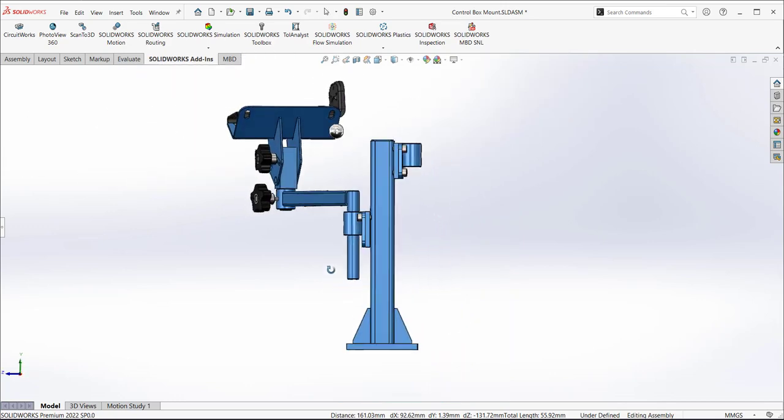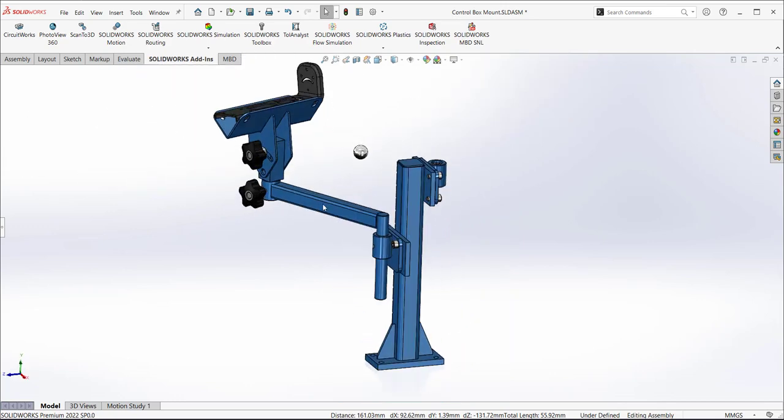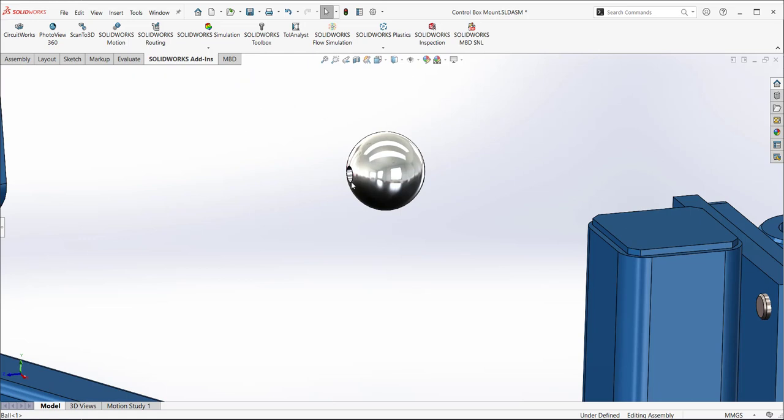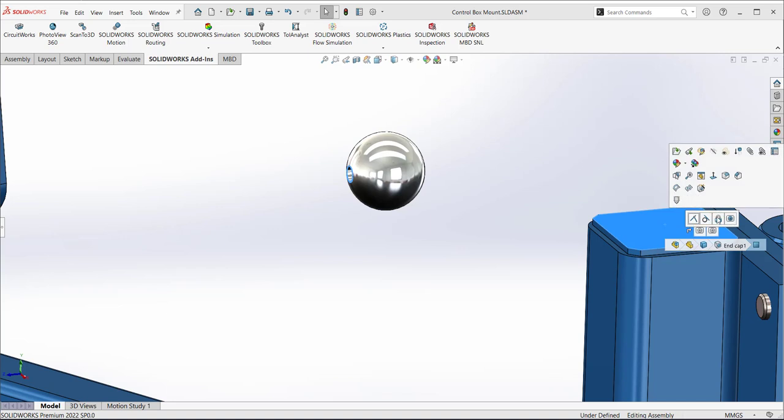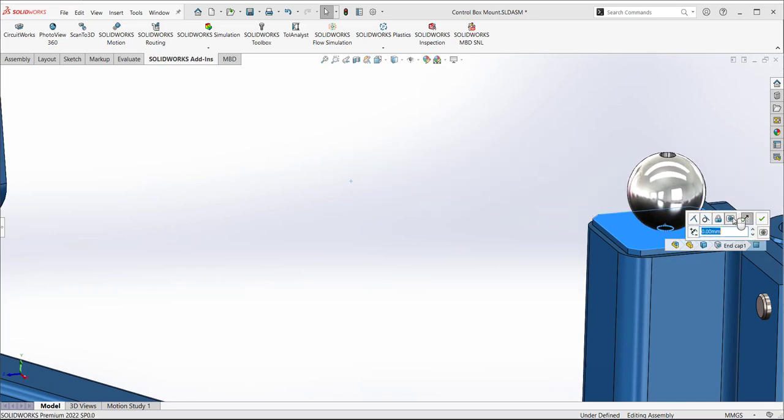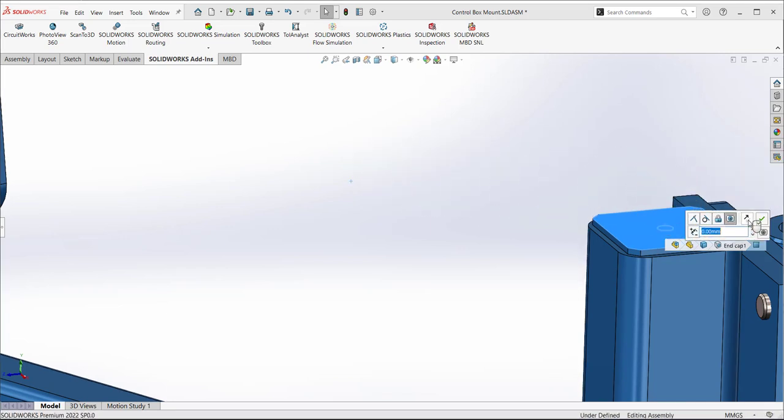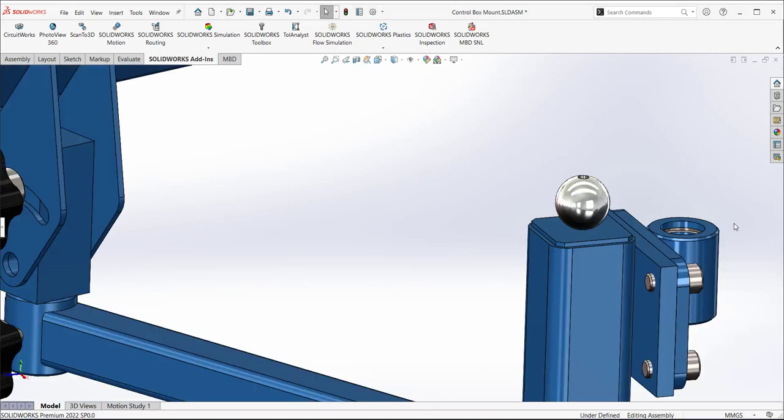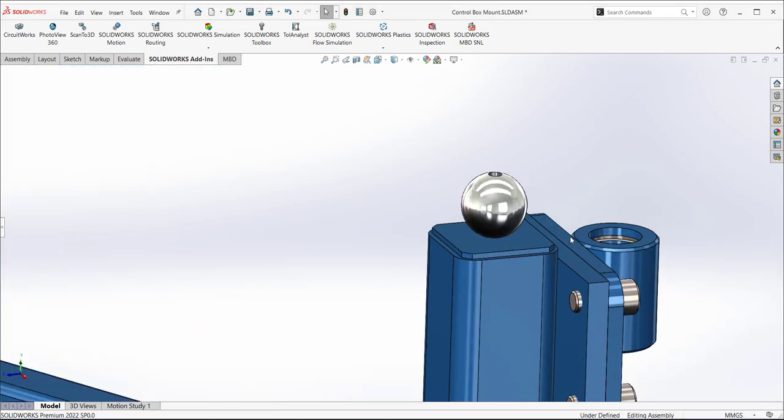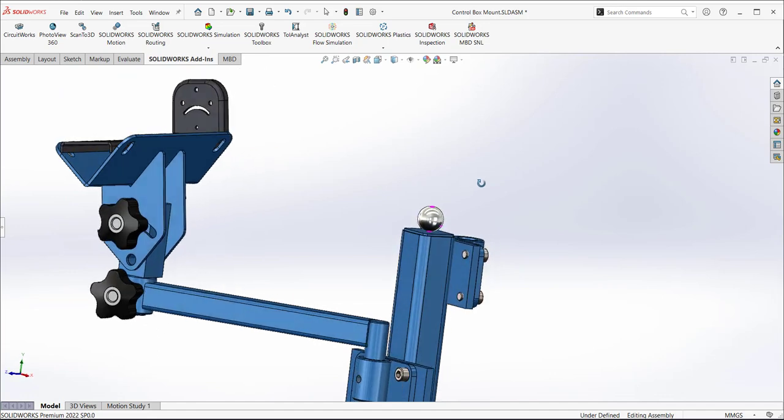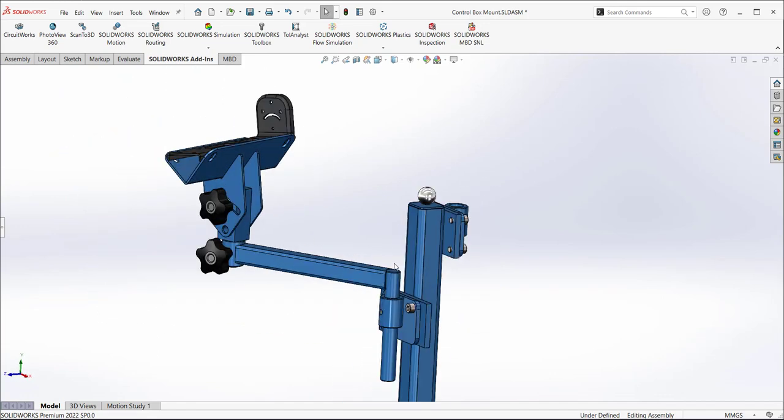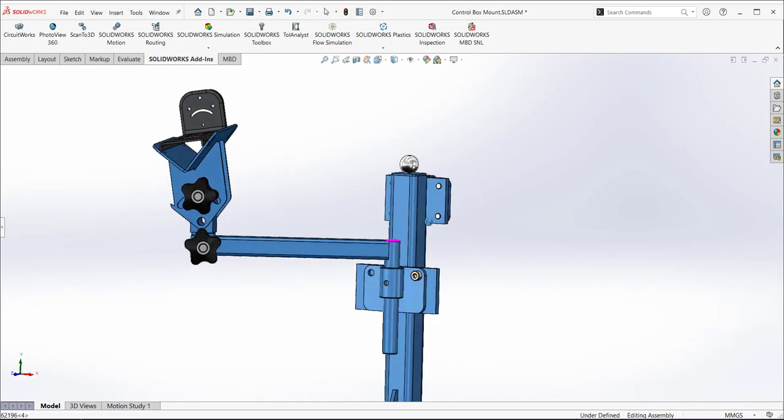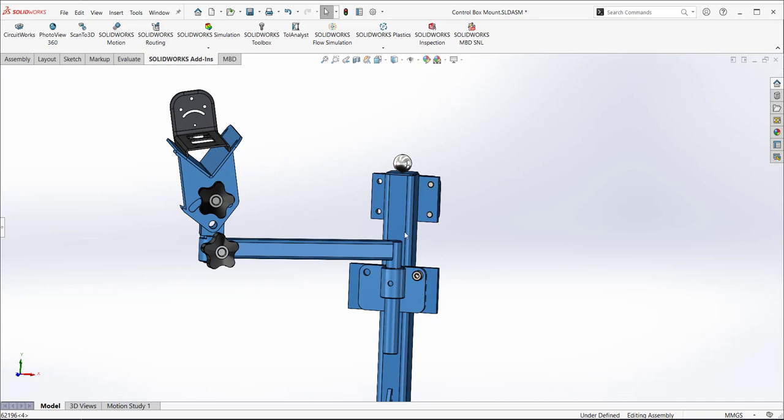So a couple other things with the quick mates, we can go in and utilize that profile center mate again to do cylinders on squares and center it. Again, there's the flip. And if I wanted to flip it back, I could flip it right there. So spheres, conics, cylinders, and then a little square all within one mate. So some really cool fast ways of saving you some mouse movements for mating.